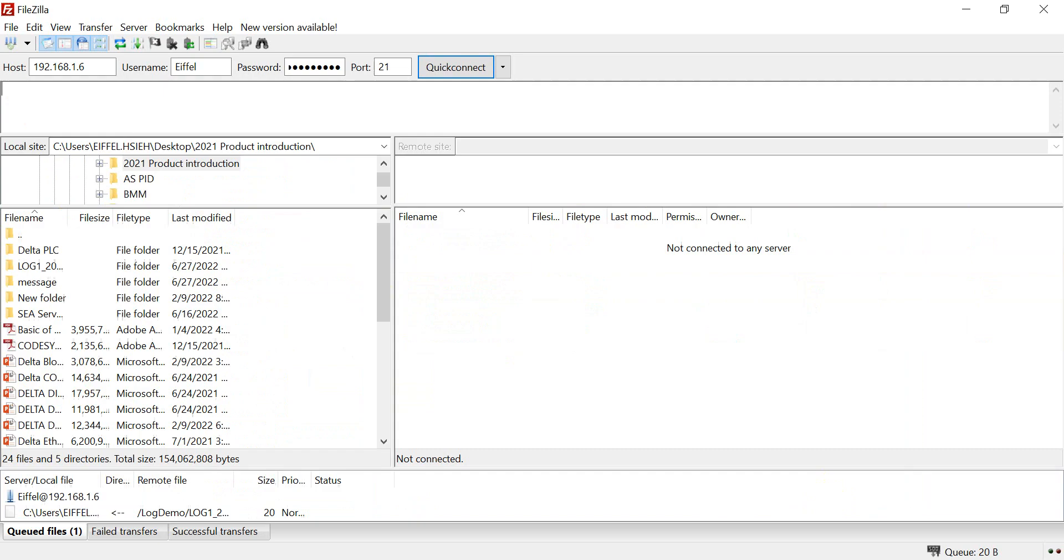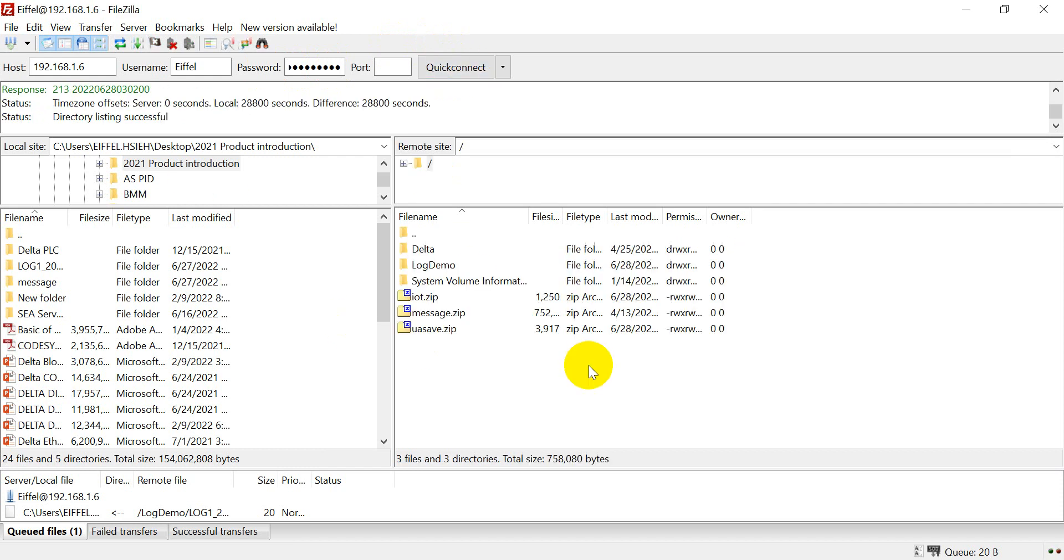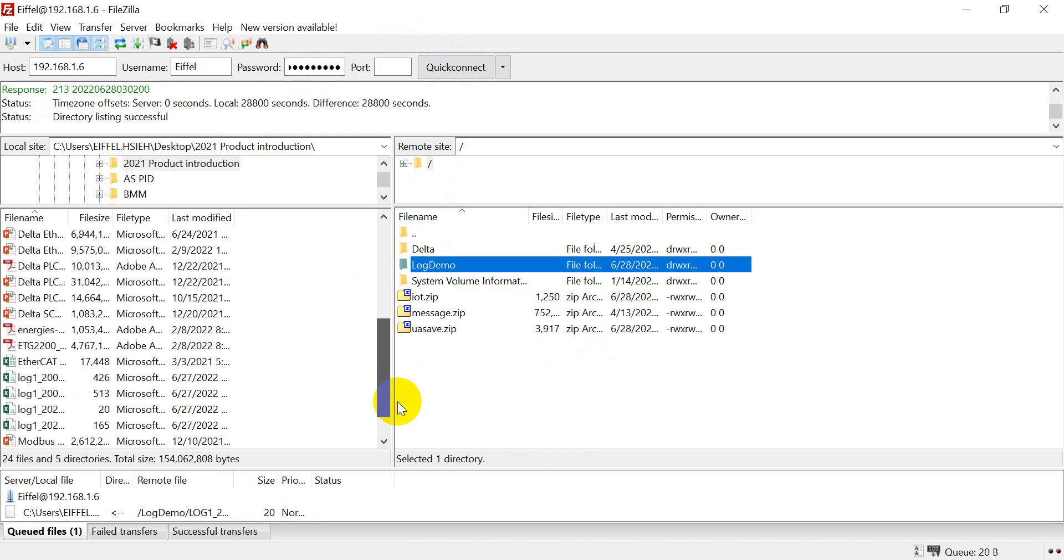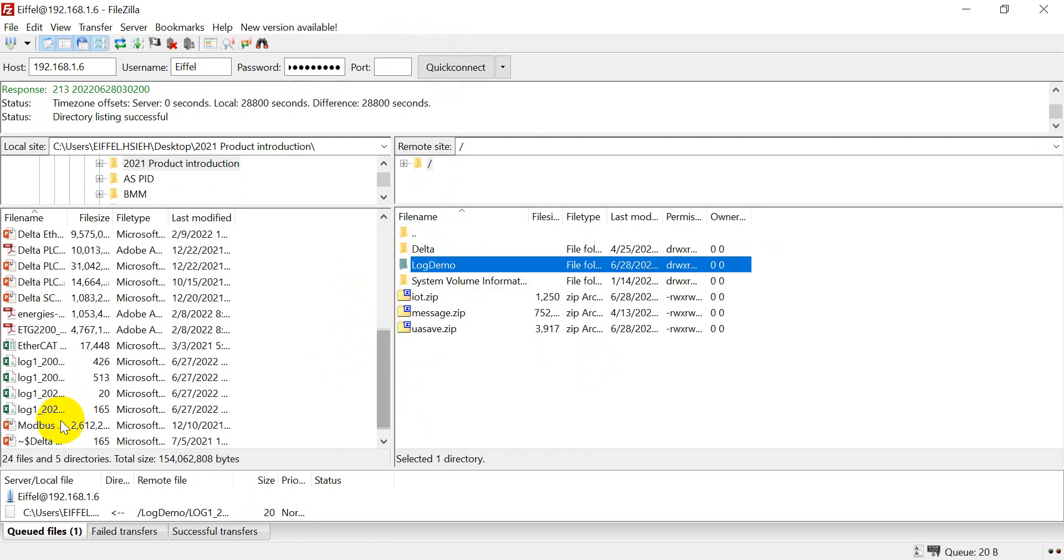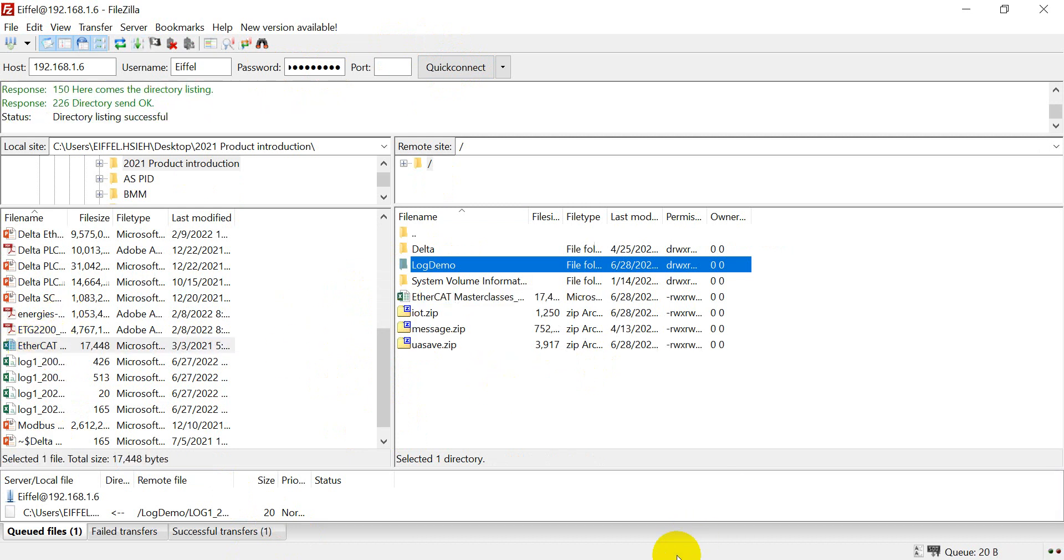Now I will switch to FTP software. And we can connect. You can see this is the log demo as I mentioned. And if you want to transfer some file from your laptop to PLC SD card, you can just simply drag this. You will see the data is over here.